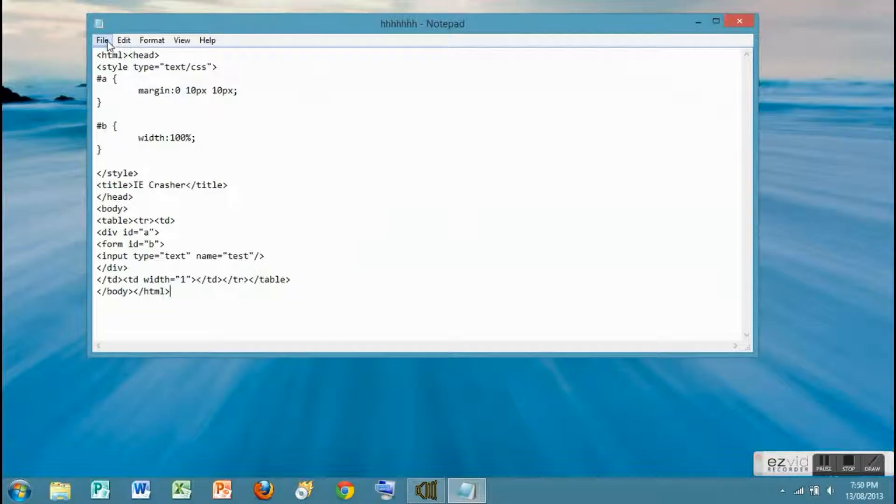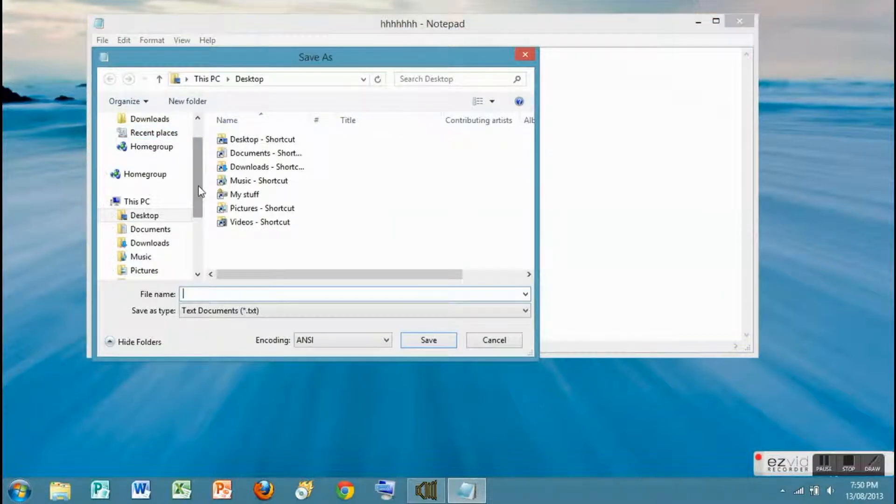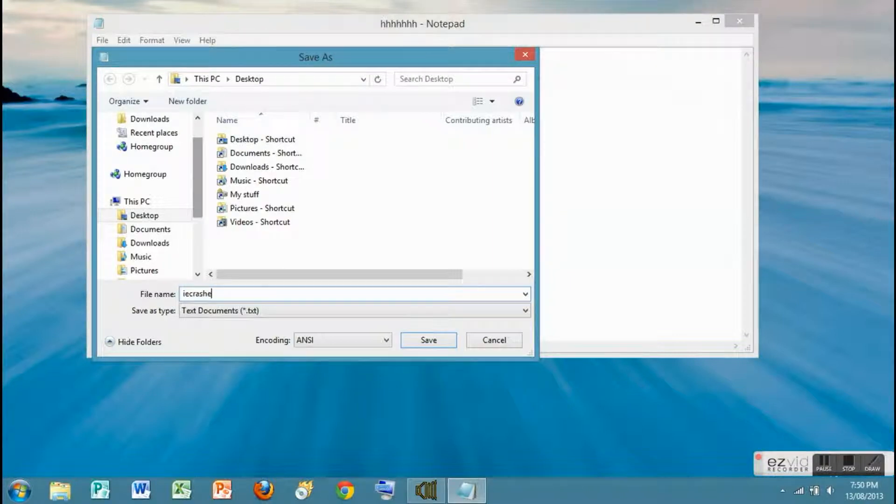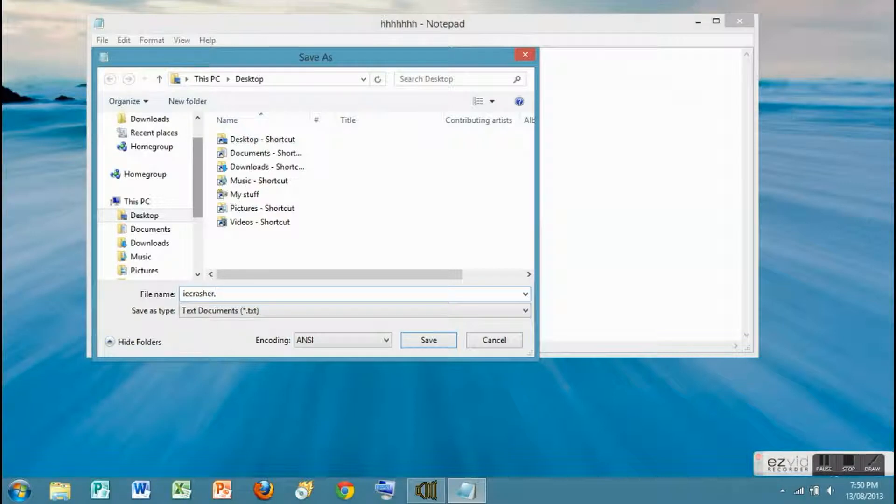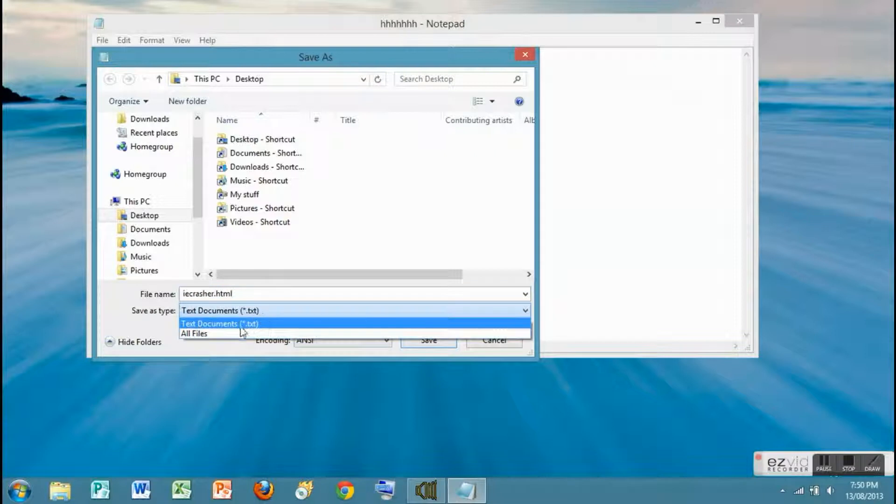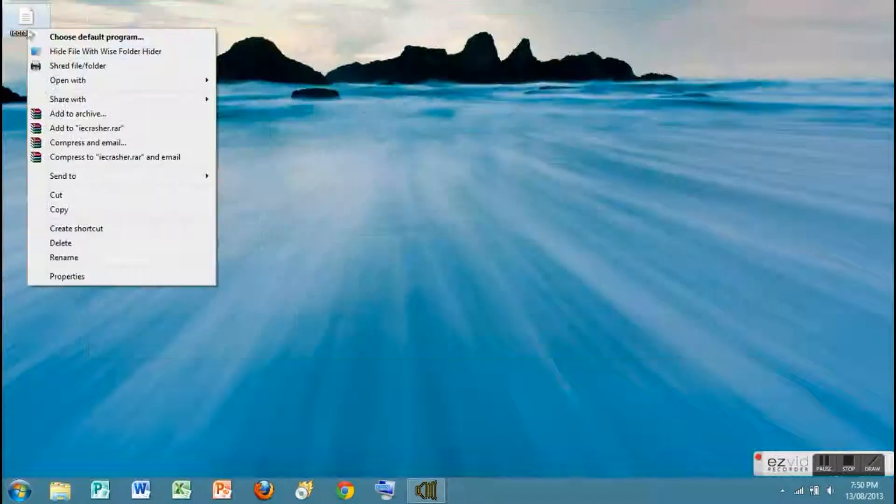Then go to File, then Save As. Call it IEcrasher.html and select All Files in the menu under it. Now hit Save.